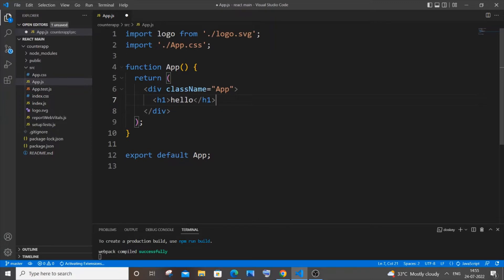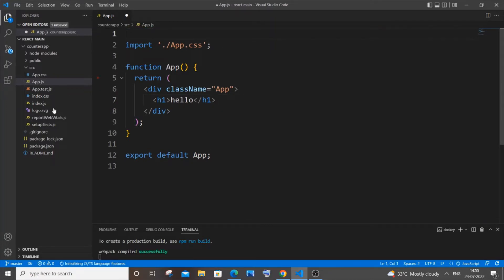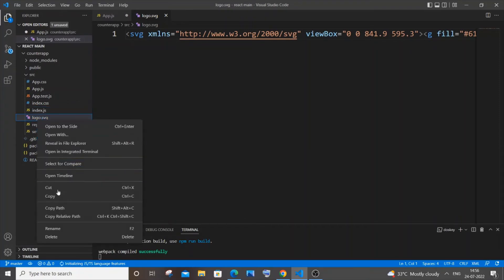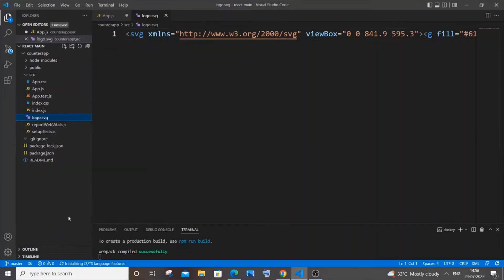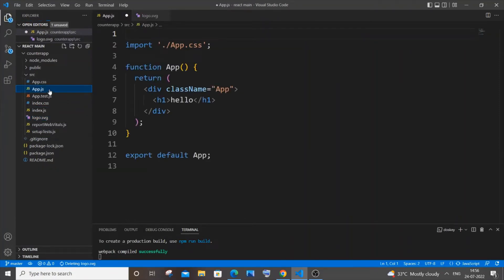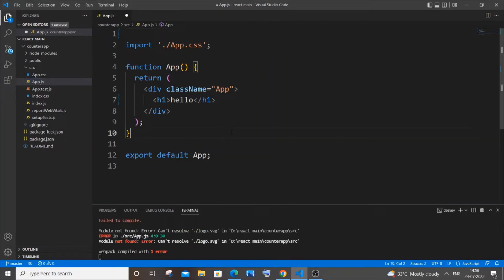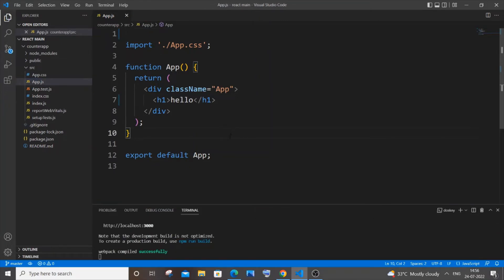Let me also remove the logo import. Now I'll save it and we'll be getting 'hello' at the center. Yeah, it has changed.